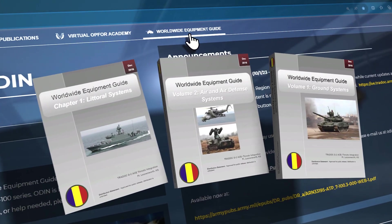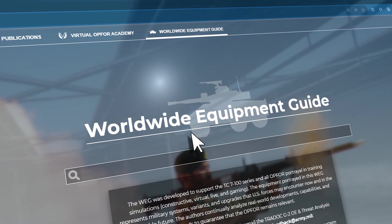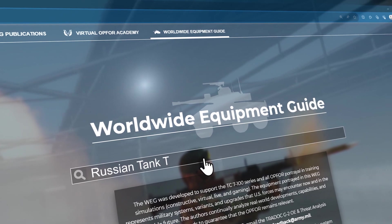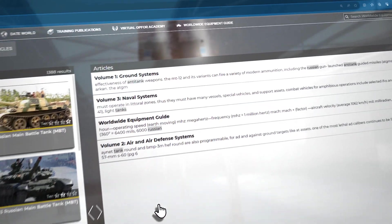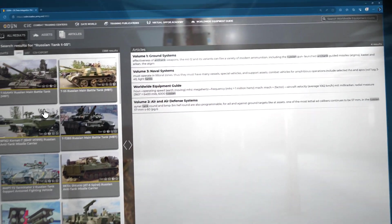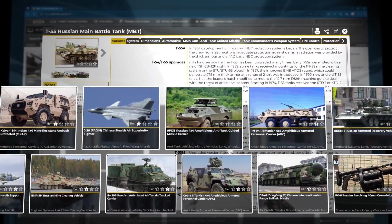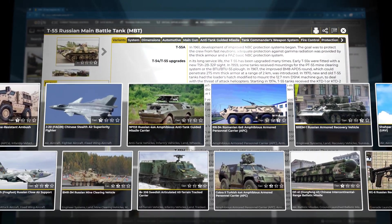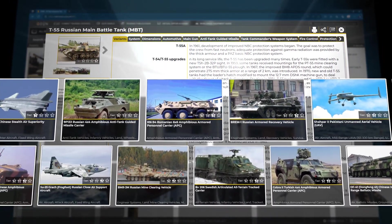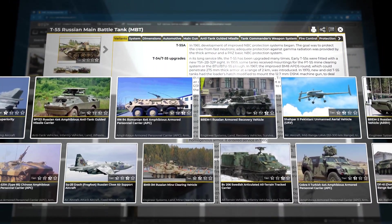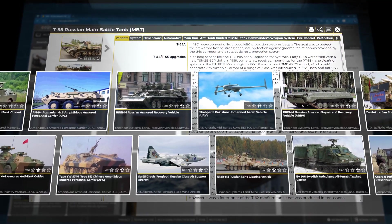The Worldwide Equipment Guide, or WEG, provides support for DATE force portrayal in training events — constructive, virtual, live, and gaming. The equipment portrayed in the WEG represents military systems, variants, and upgrades that U.S. forces may encounter now and in the foreseeable future.